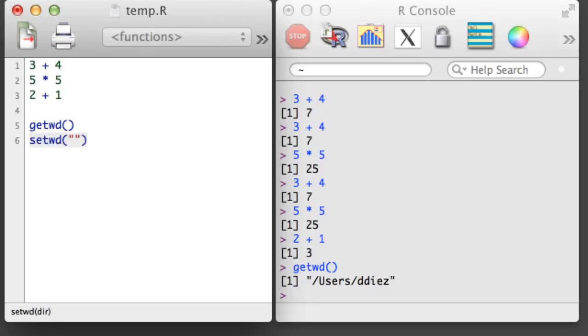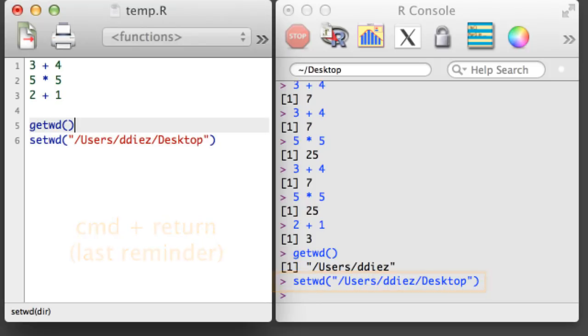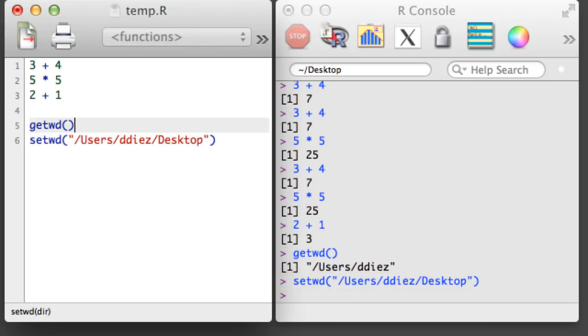If you'd like to change the directory you're working in, use the SetWD function and specify a file path inside the parentheses, where the path is contained in quotation marks.